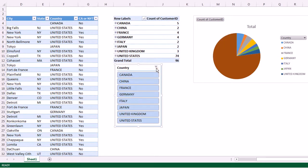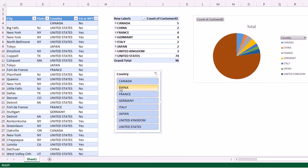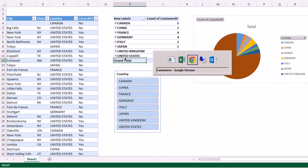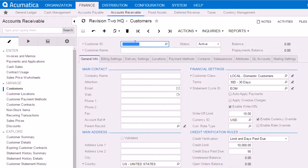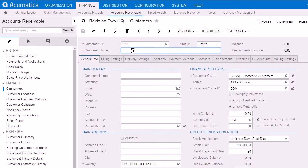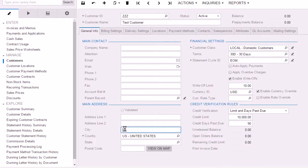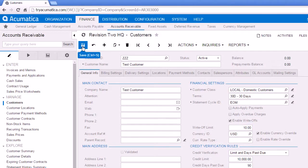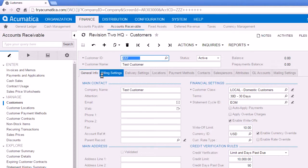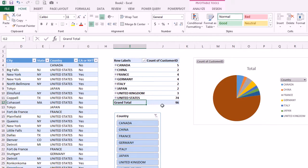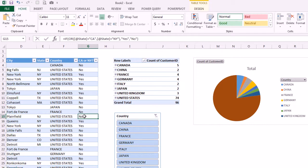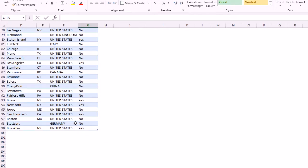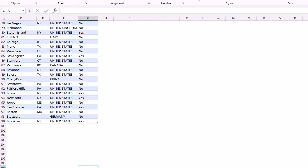One last thing I'd like to show is just to kind of prove that all these things are going to refresh when I refresh my Acumatica data. Let's click back over to Acumatica and let's add a customer with the ZZZ. We'll call it test customer and we'll put Texas in the state. We'll save that. So take note that right now we have 96 customers, and then here's the last record on the table on the bottom. Excel knows where this table ends because of this dark blue icon right there.